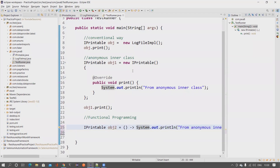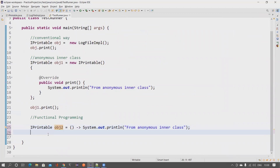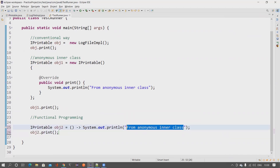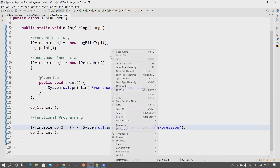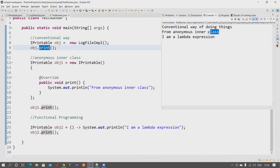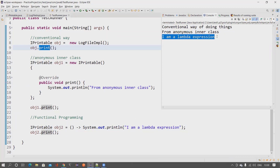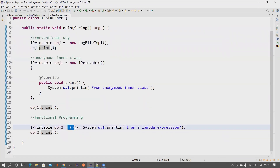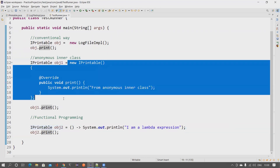Since there is only one line of statement, there's no need to mention curly braces — you can write it directly in one single line. We call obj2.print(). Let's run the test and see what happens. You can see: the conventional way works, the anonymous inner class way works, and the functional/lambda way works. In all three ways we are overriding this particular method. The lambda way is clearly more readable.